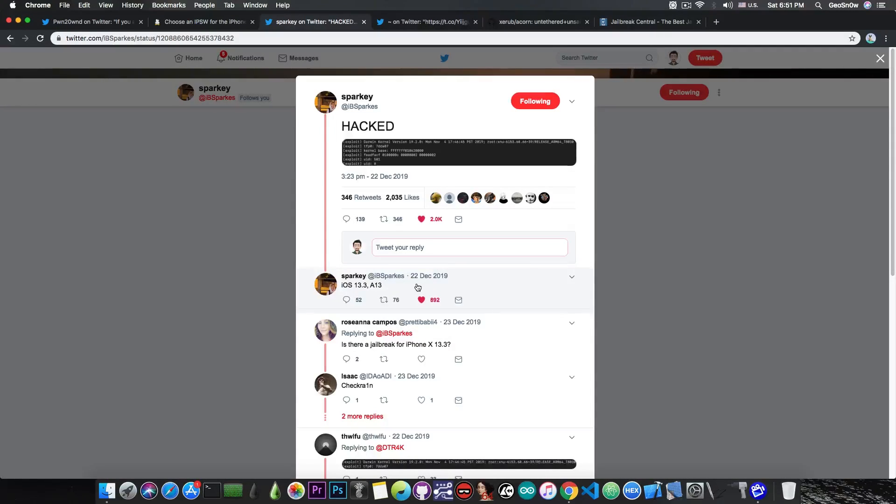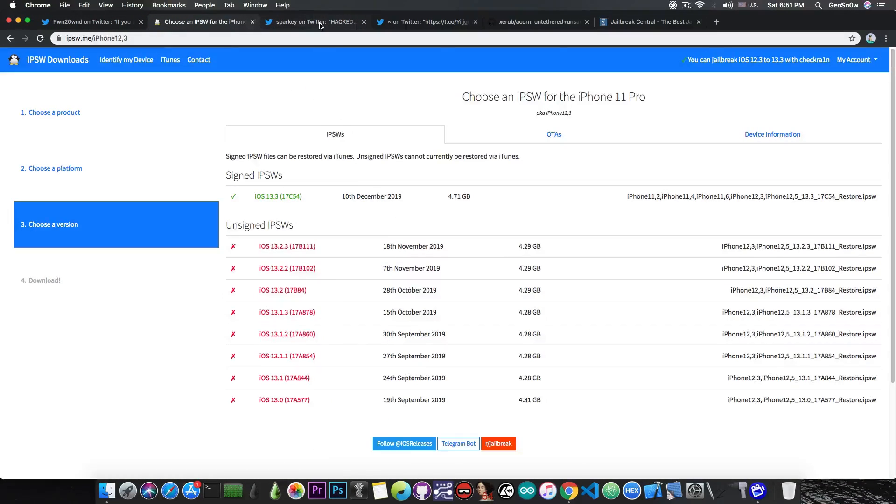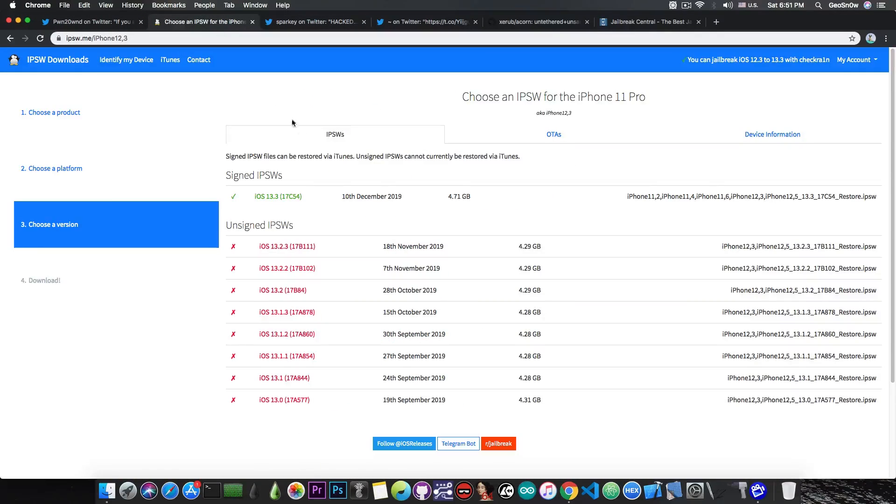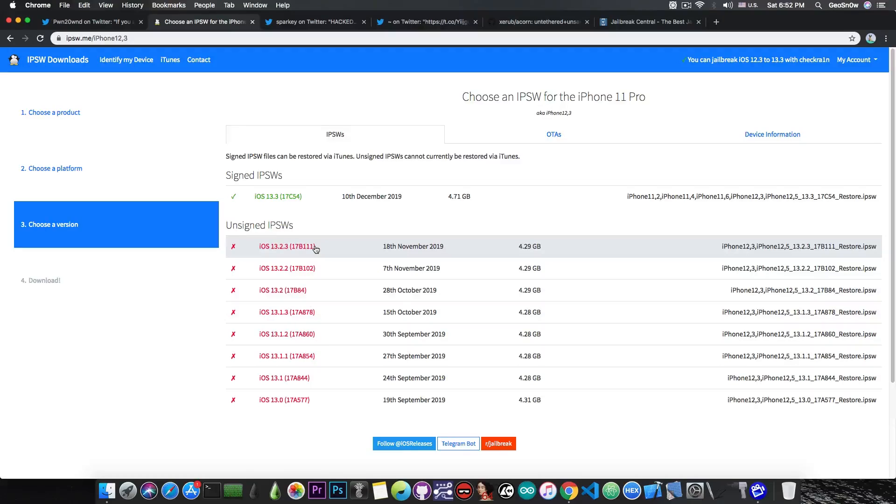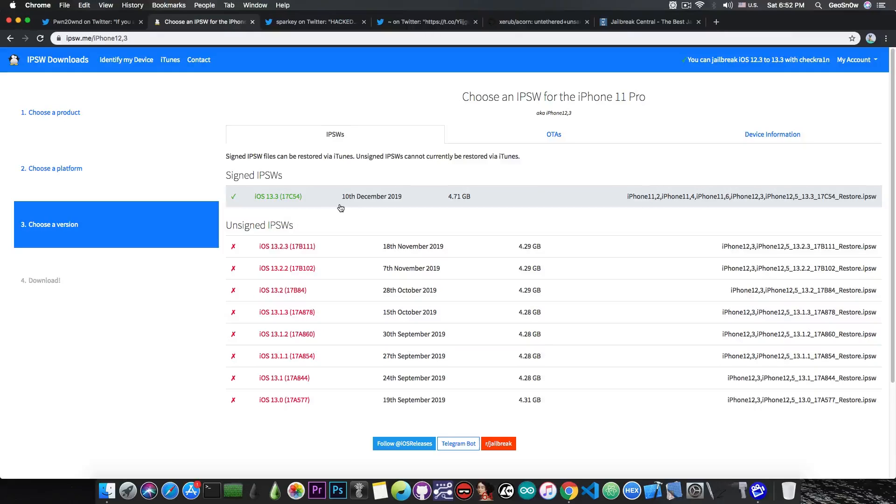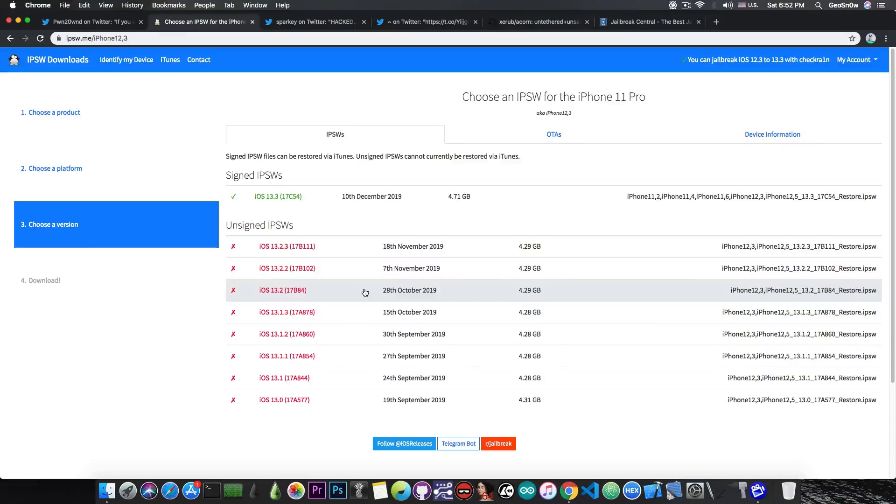However, this bug has not been released, so we still don't have any kernel exploit. Updating to 13.3 and waiting for that exploit is a very bad idea. If you have an A12 or A13, do not update. 13.2.3 is actually a very good version to stay on because there have been multiple kernel exploits announced, and many of them have been patched in iOS 13.3. Staying on 13.2.3 is actually a very good idea, and even lower is good.